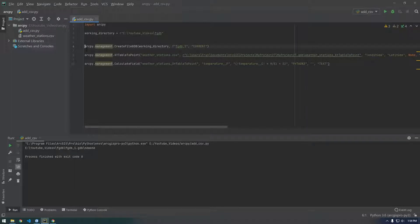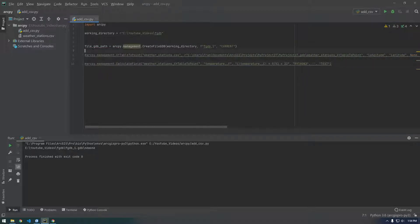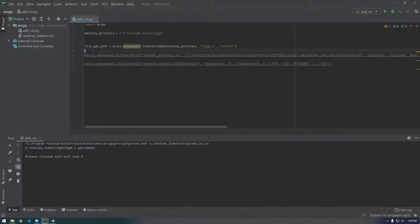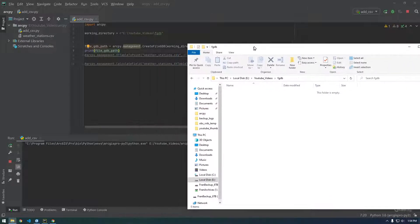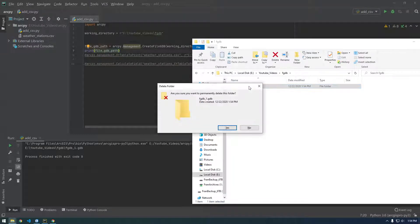Let's set this equal to a variable called file_geodatabase_path. This will actually create it — let's just run it to show you what it's doing. Let me just make sure we don't have anything in that path. Let's print this out to make sure it's giving us what we want. Yep, so it's the actual full path to the new file geodatabase. That's what I want, so delete that.